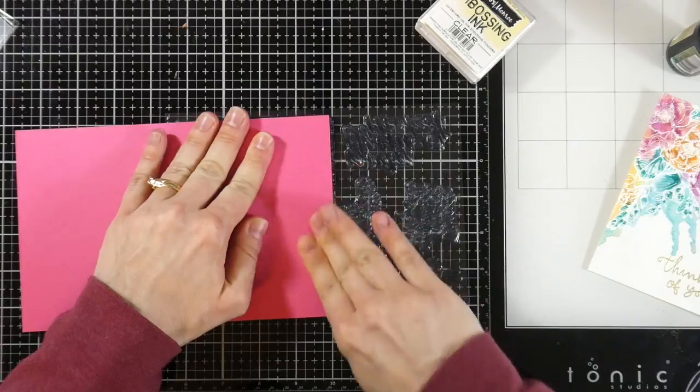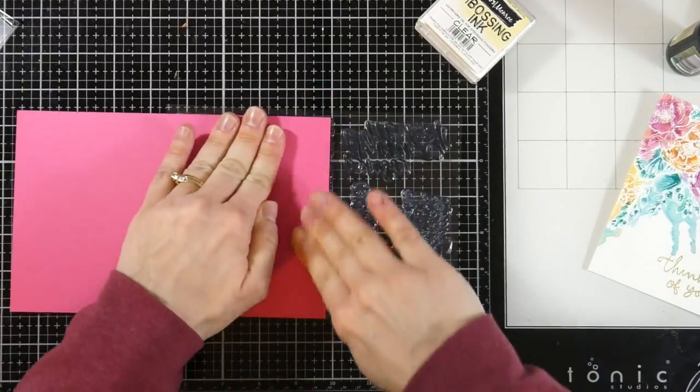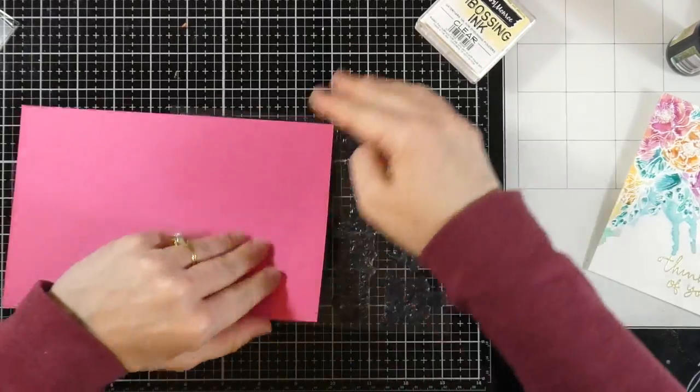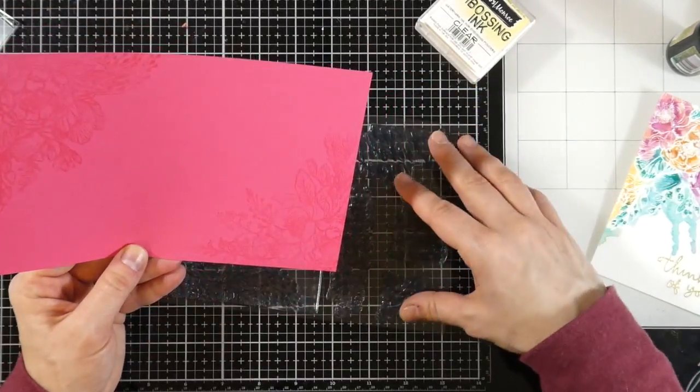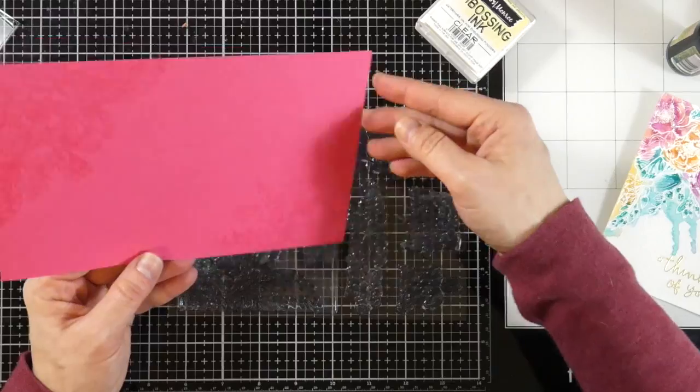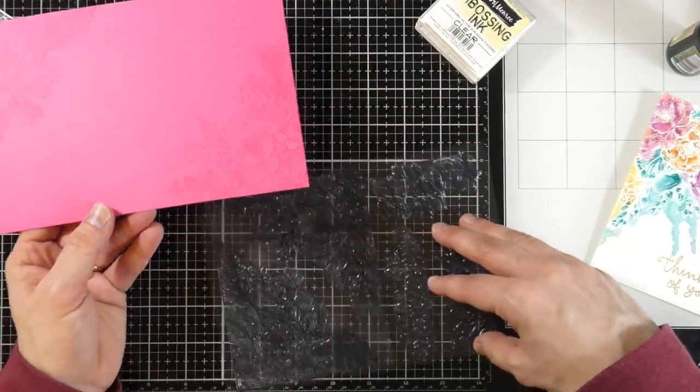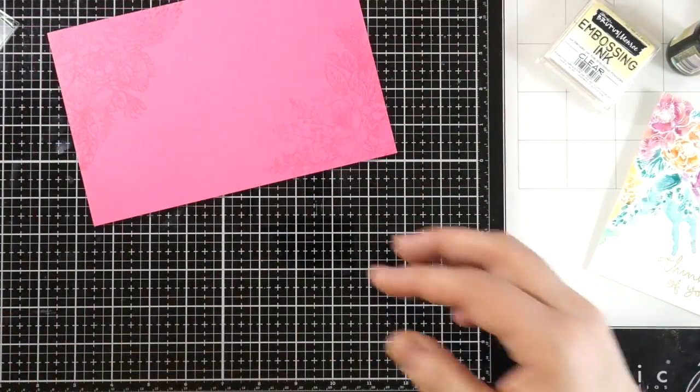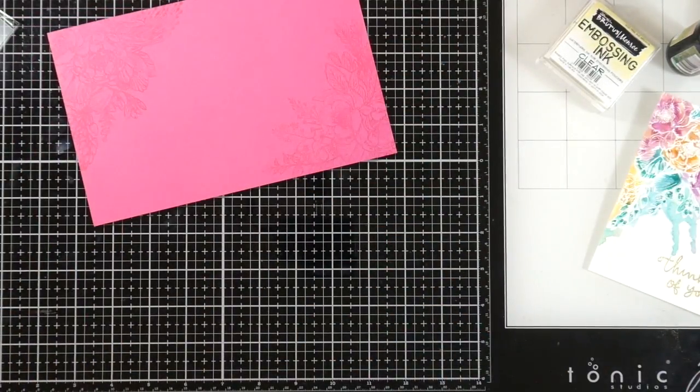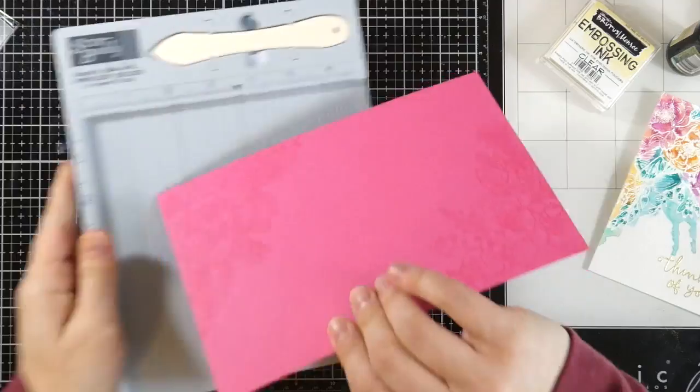And so, yeah, I'm so happy. And I did it in the other corner. So it turns out really cool. Then I'm going to bring in my score pal so that I can score my card stock to actually make the card.